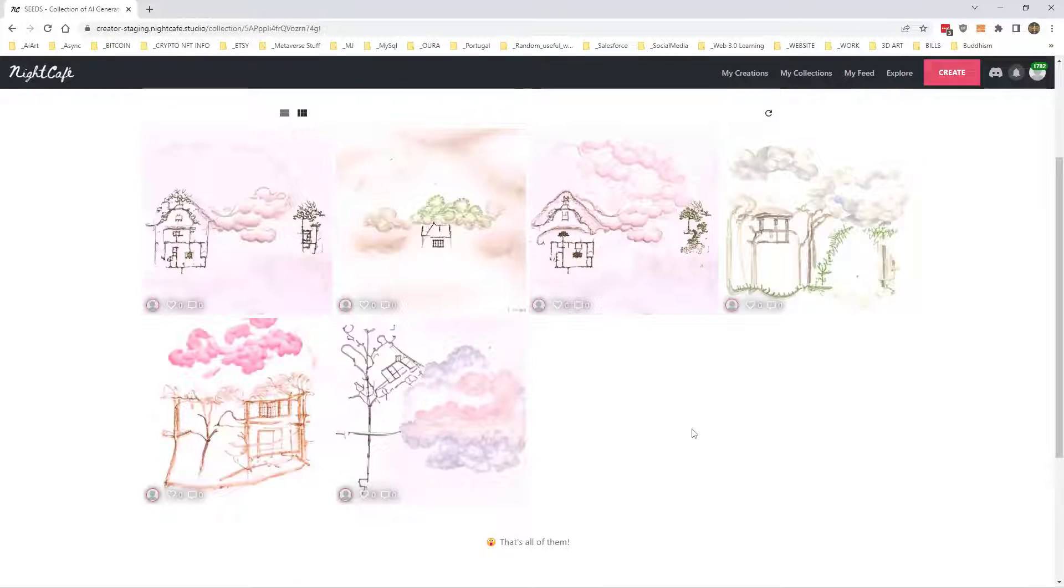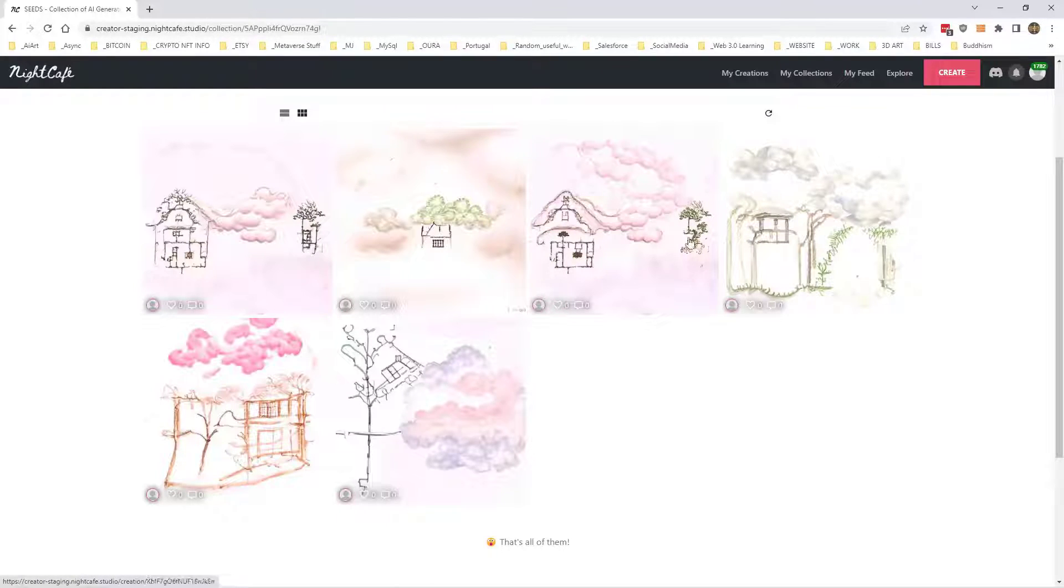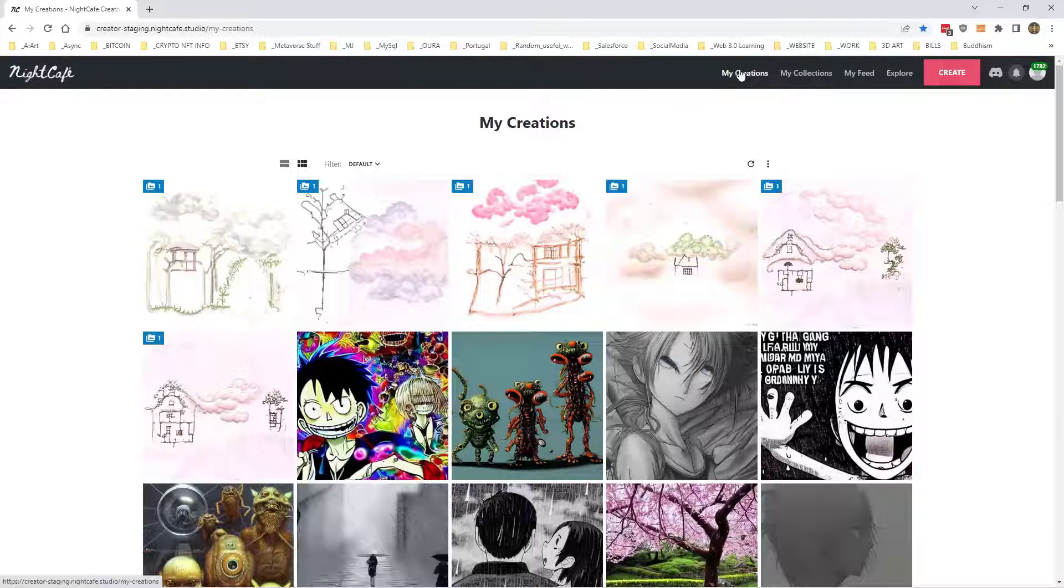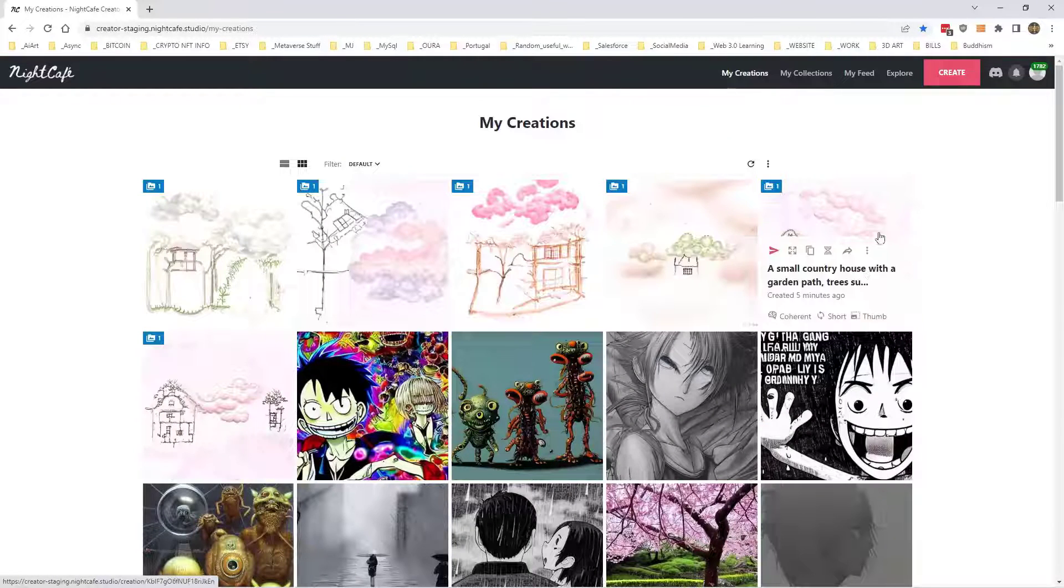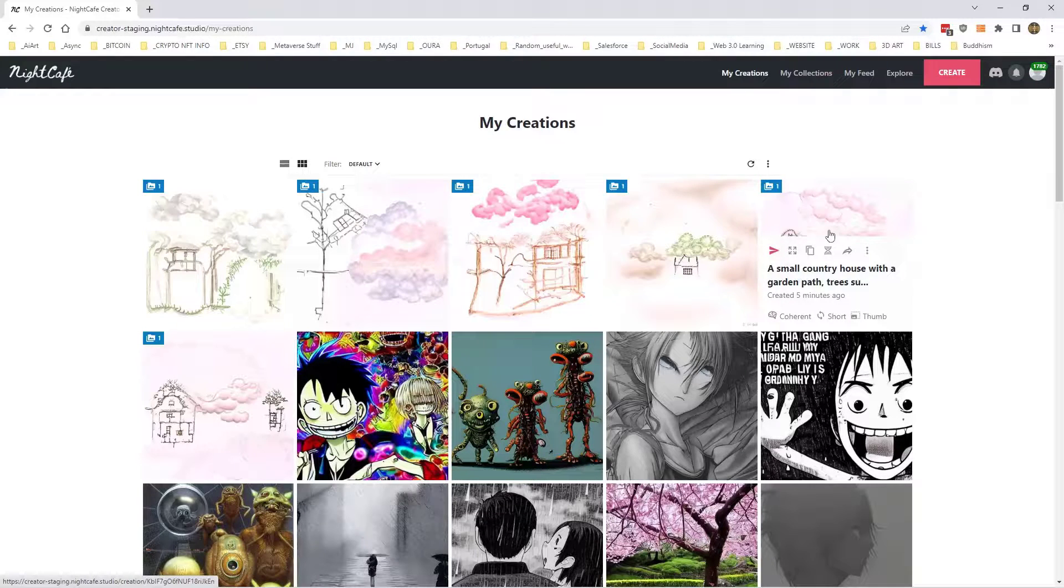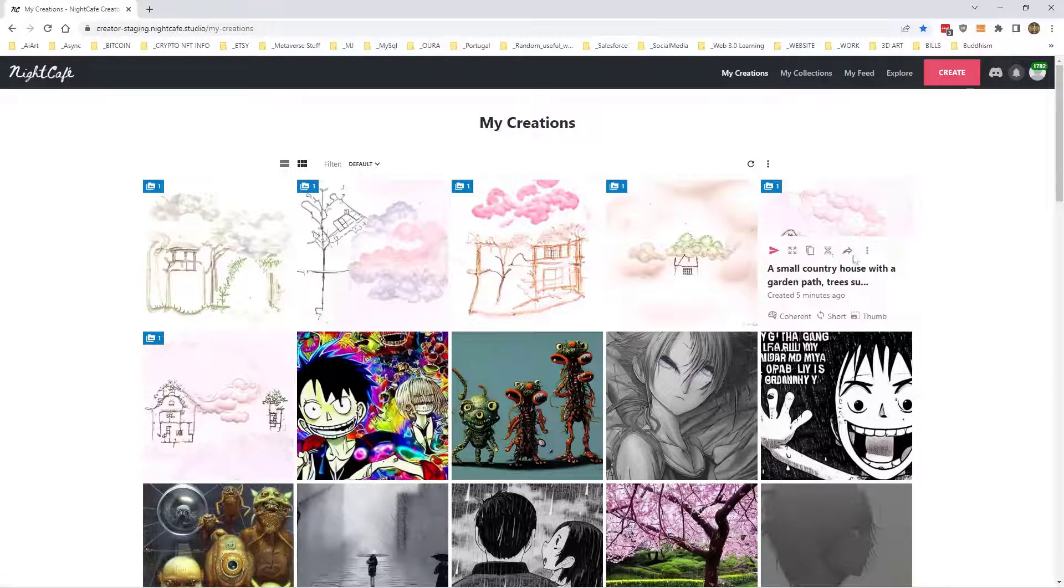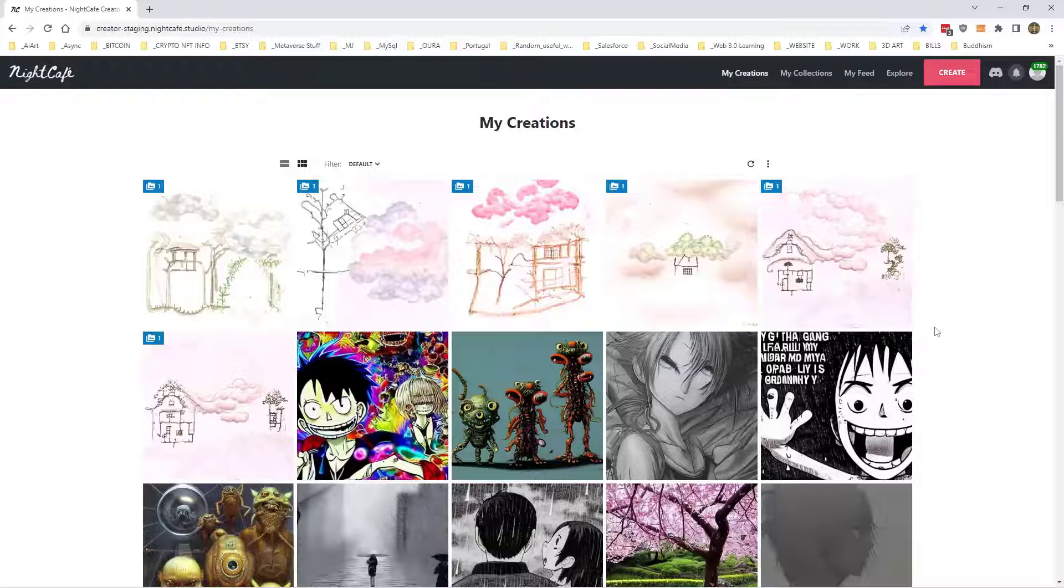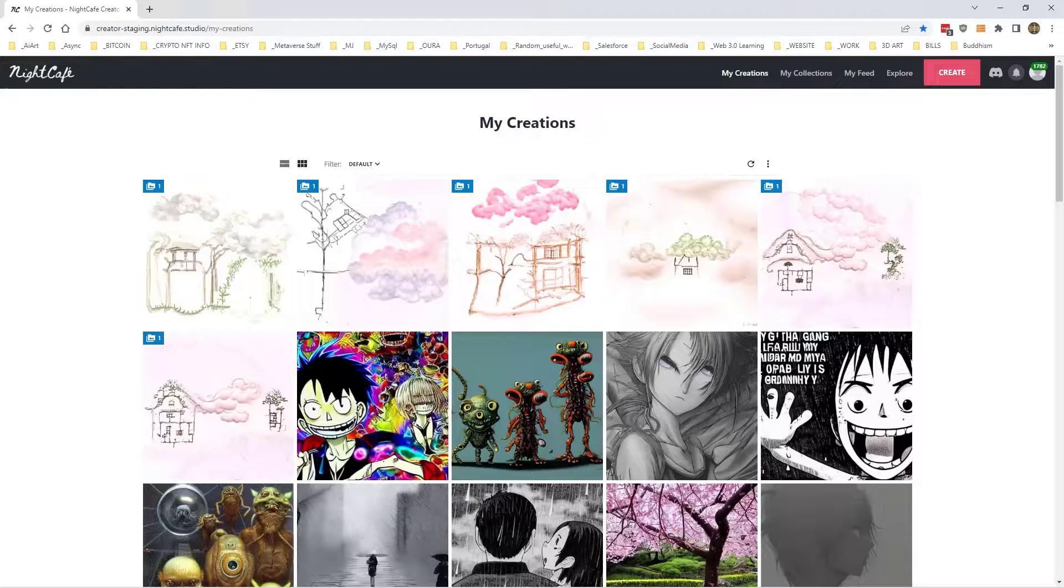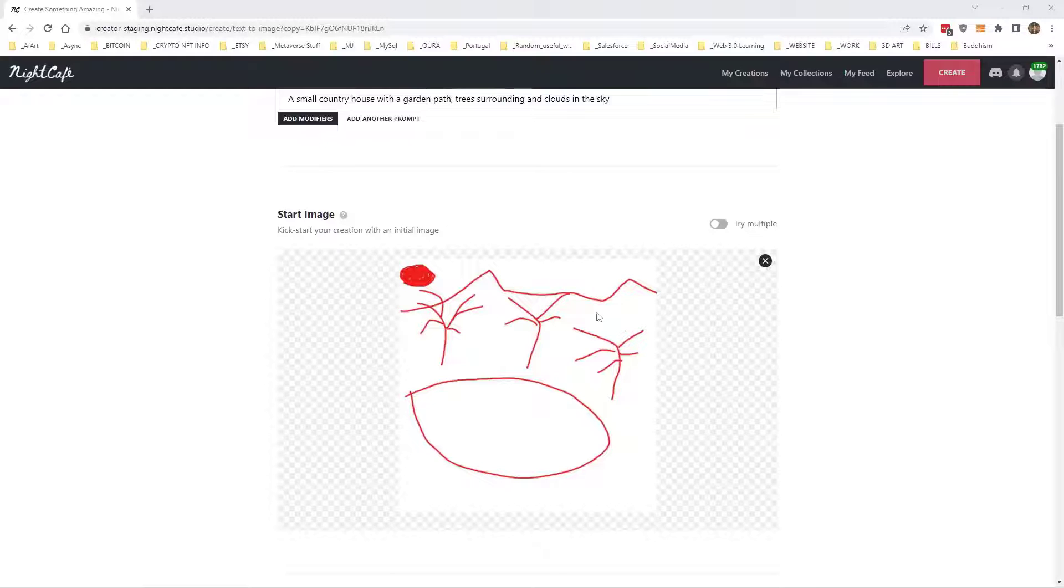Now what you can do is you can remember the seeds and use them in a specific, you know, if you like the aesthetic of that, you can use the seed in another picture and hopefully it will give you the same kind of result, you know, like that fluffy clouds and stuff. So let me just try that, see if it works. Probably won't because I'm making a video, but let's see.